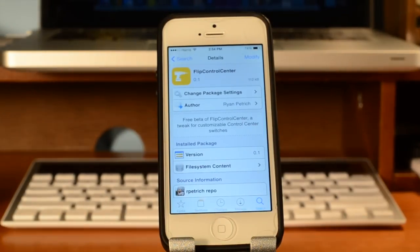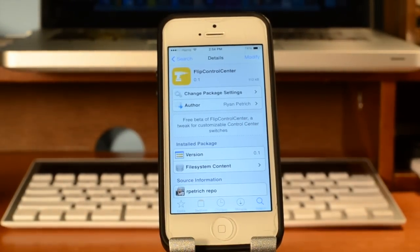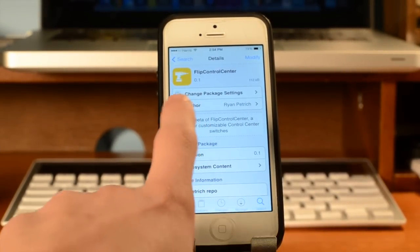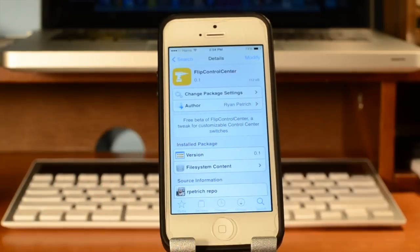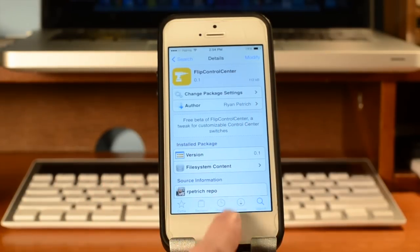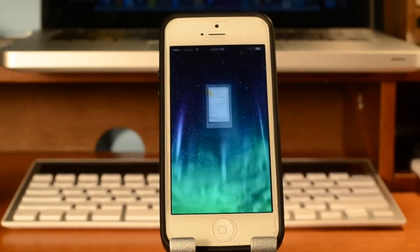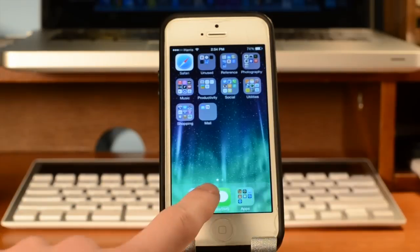So you're going to want to start out by going to Cydia and installing Flip Control Center. Once you have that installed, which is free, you want to go and hop back into your settings, where you can then customize this to your liking.